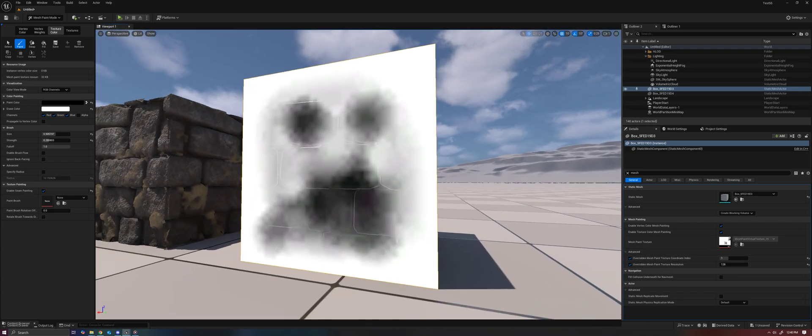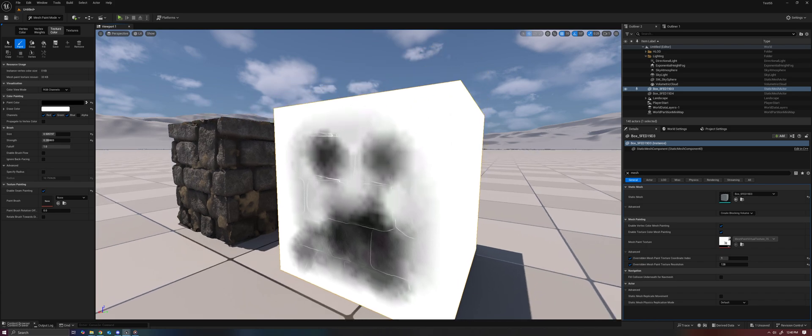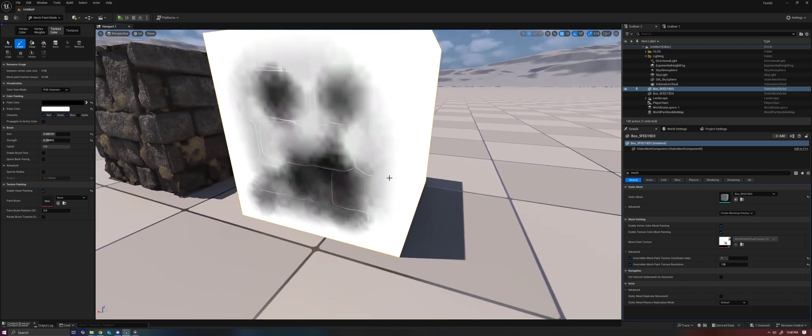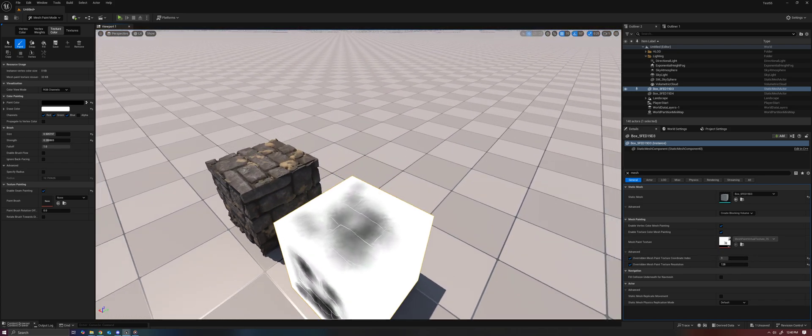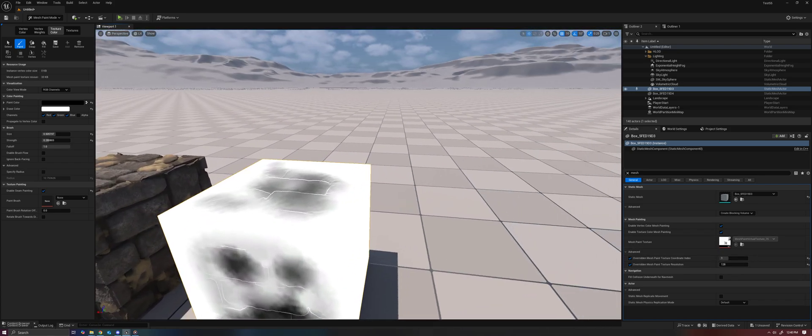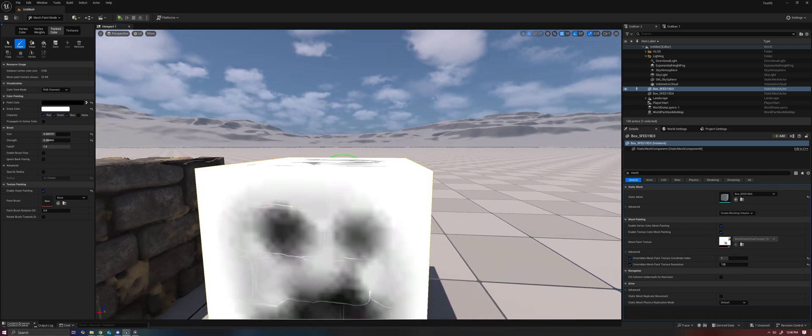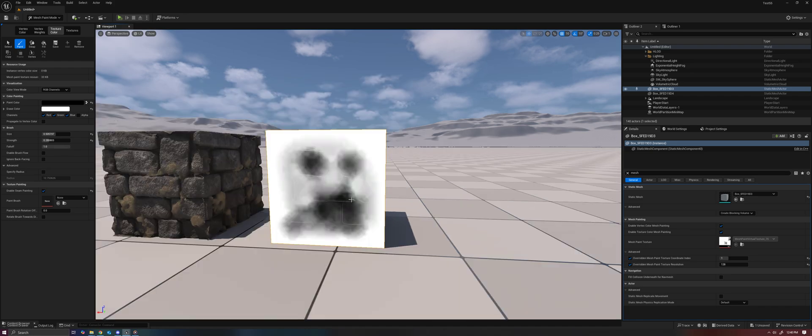I've decided to make this moderately high resolution, but you can actually keep this resolution really low and get some pretty decent results so you're not wasting texture memory. But for the sake of the example, I thought it looked a little nicer.